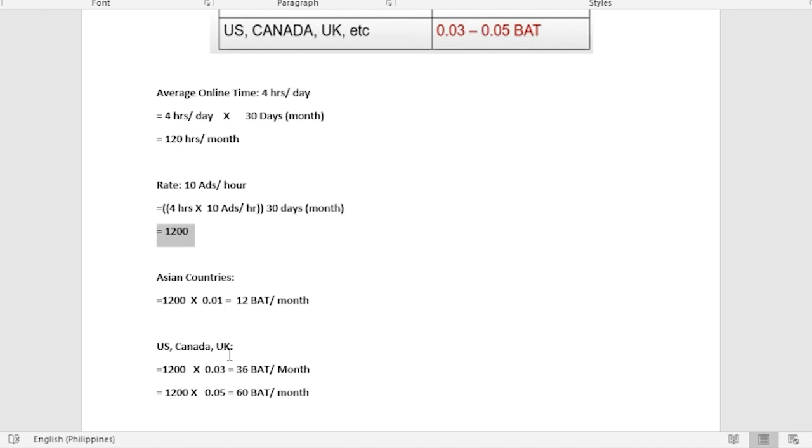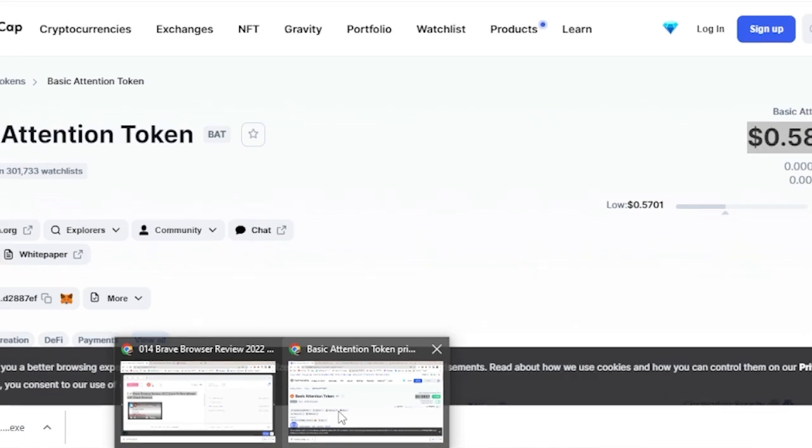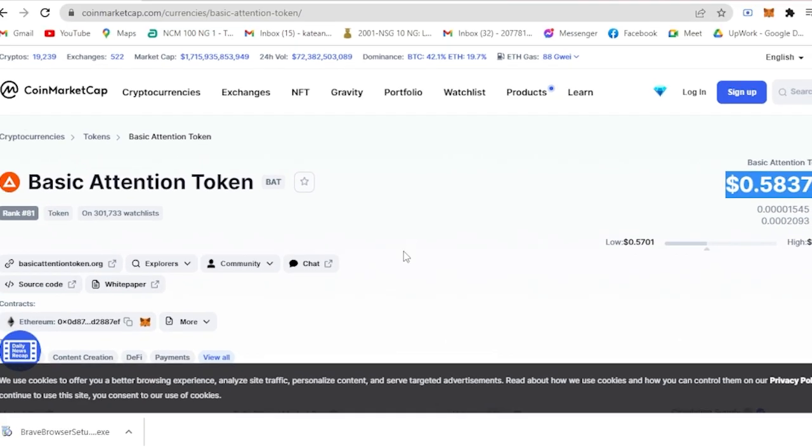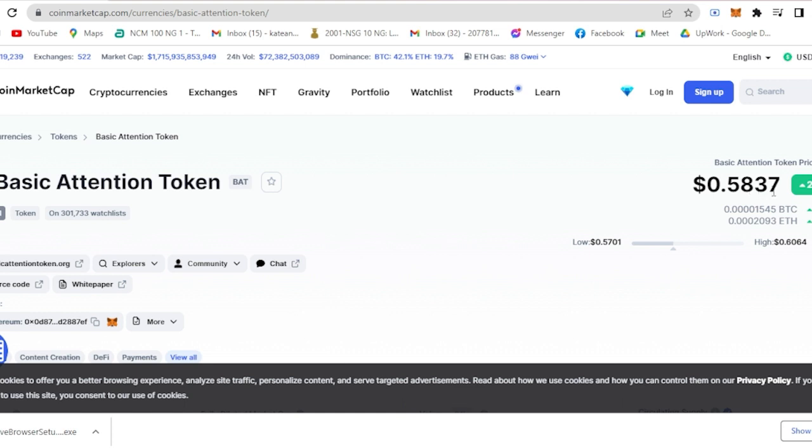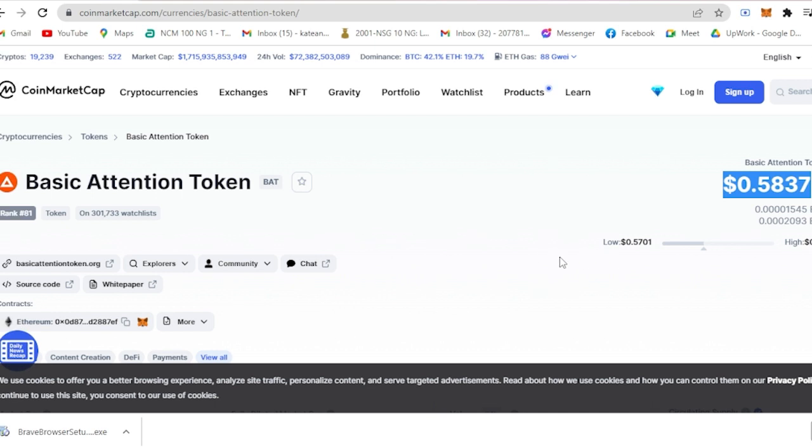Maybe you're wondering what is BAT. BAT is somewhat like a cryptocurrency. Here you will see this is what BAT stands for: Basic Attention Token. For today, per BAT costs $0.5837. If you multiply this one with the current BAT you have, then that is the money that you could get.